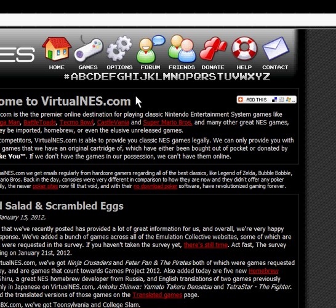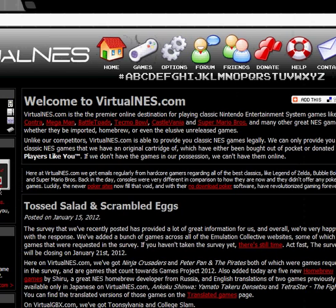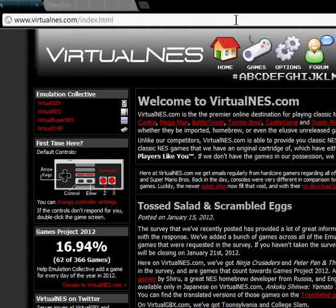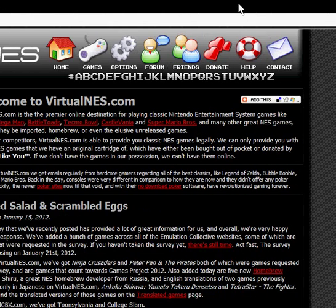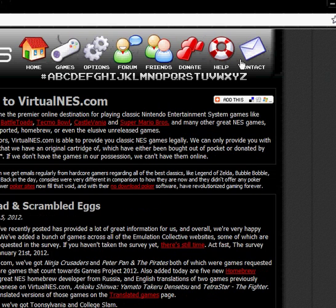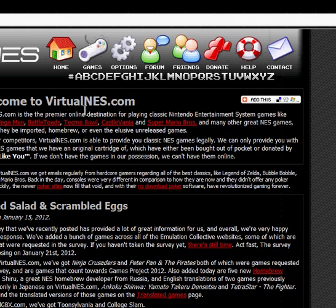With the Donate button right there, virtualness.com is kind of asking if you'd like to donate so they can have more money to buy NES games to put in their library.